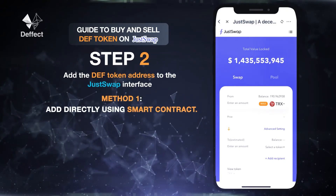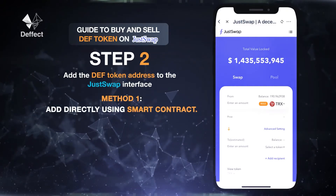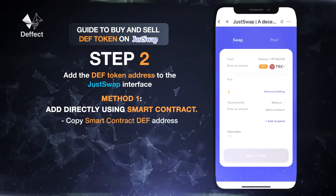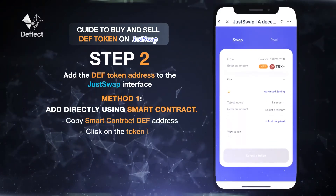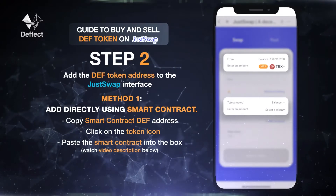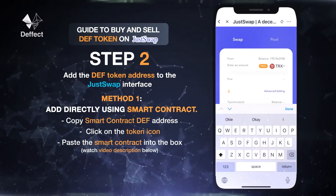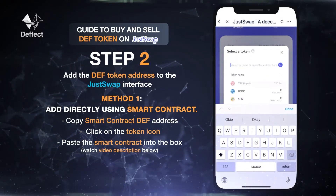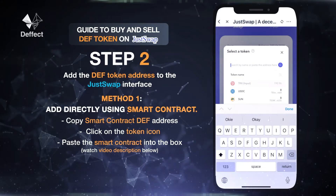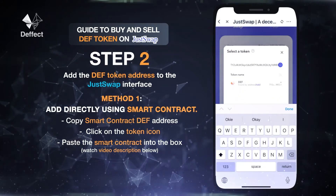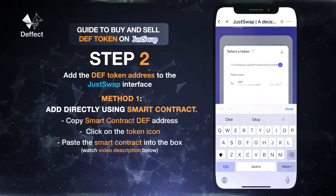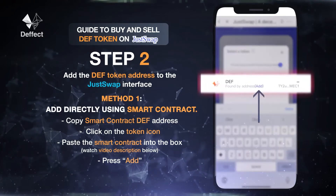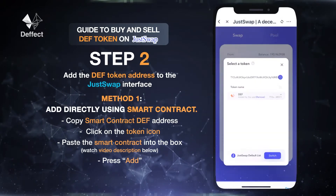Method 1: Add DEF tokens directly using smart contract. We need to copy the smart contract DEF address. Click on the tokens icon, then paste the smart contract into the box to search for the DEF token. The smart contract DEF address is listed in the video description below. The DEF icon with the smart contract address appears. Click the Add button to add DEF token to JustSwap.